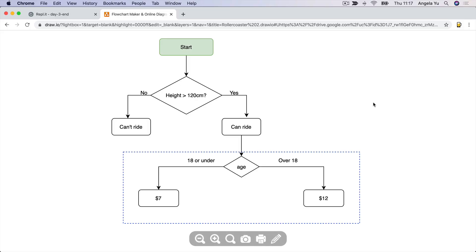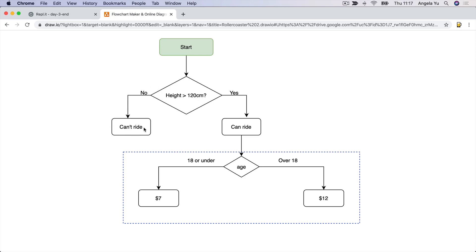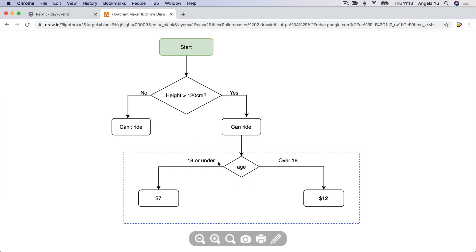So now, this is what our flowchart looks like. In the first if-statement, we check whether their height is over 120 centimeters. If no, then the if-statements all end — you can't ride, you can't buy a ticket. But if yes, we take them to yet another if-statement where we check their age. If their age is 18 or under, then we give them a $7 ticket. If they're over 18, then they have to pay $12.